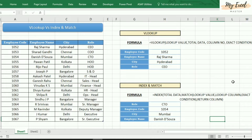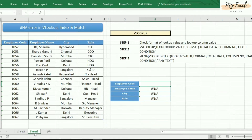Hi friends, welcome back to our tutorial. In the previous section we learned about VLOOKUP versus INDEX and MATCH functions in Excel. Today we are going to learn about how to resolve the error which comes when we use these functions.